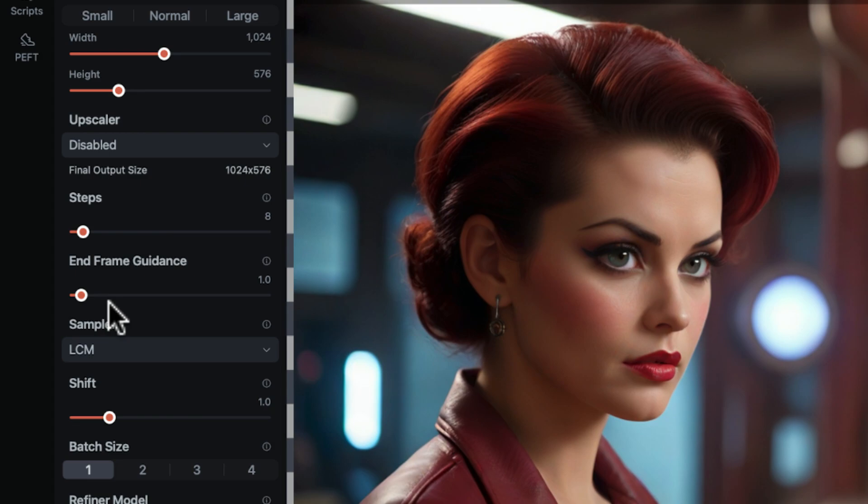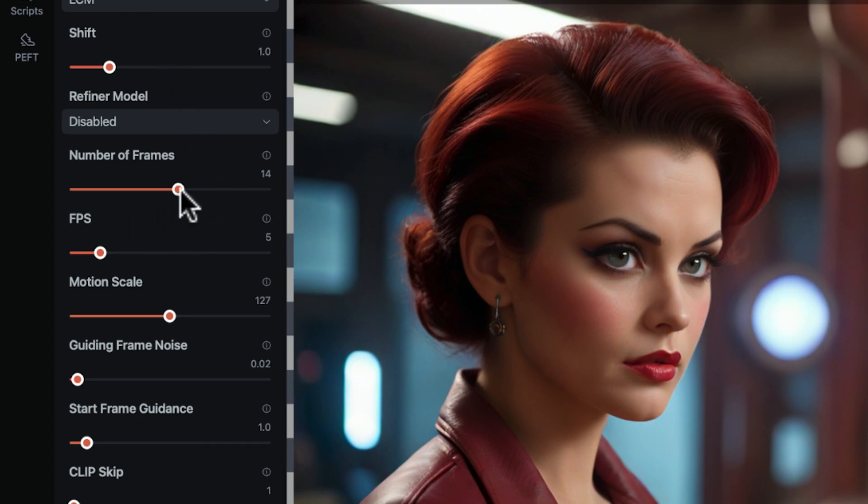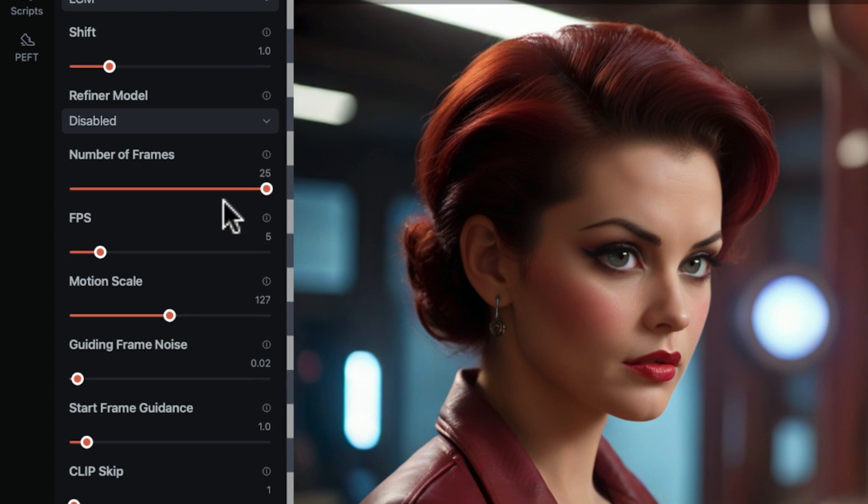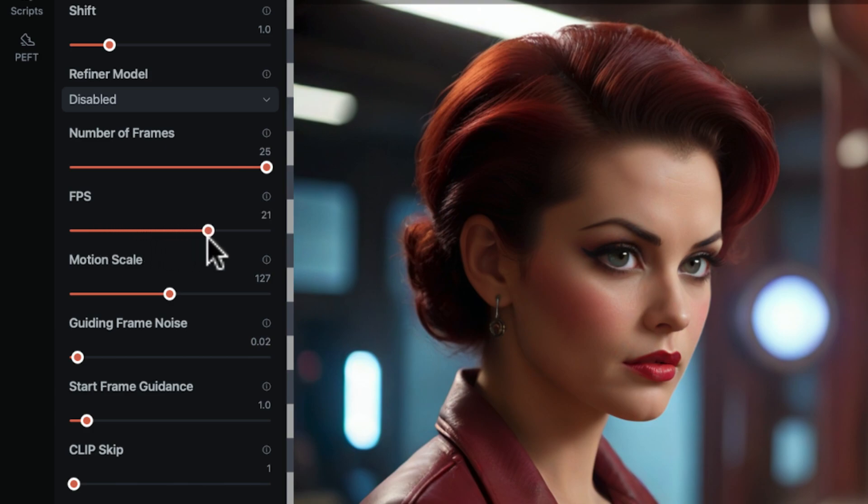Now also under the advanced menu are the number of frames and frames per second. The maximum frames in XT is 25. You can render less, but why would you want to? The FPS settings remap how quickly the animation plays across those 25 frames. I think the maximum of the training data was about four seconds.